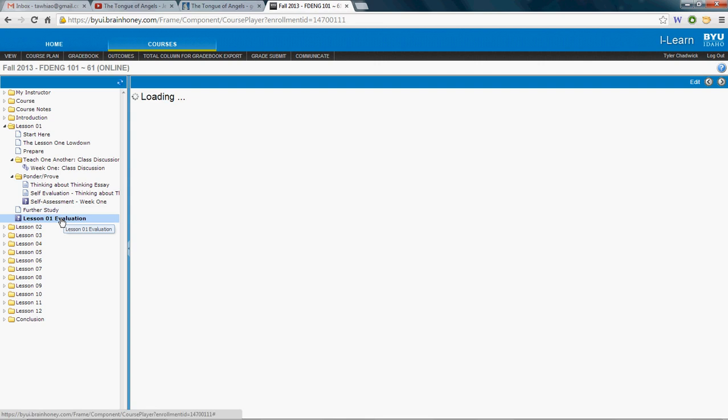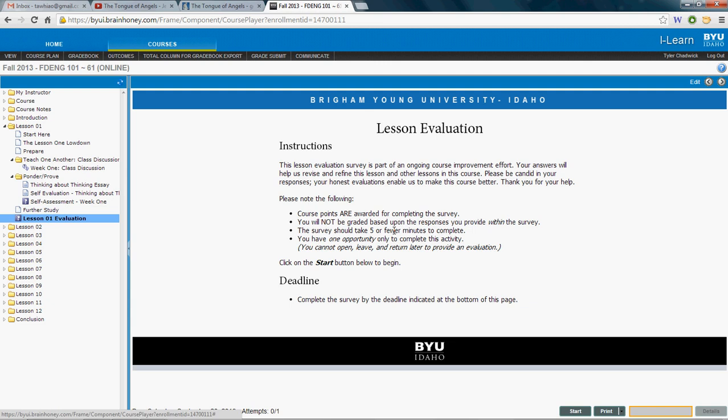These evaluations are part of an ongoing course improvement effort. The things that you submit here will help to improve this course for future students, so feel free to leave your feedback there. Click start and move on. Now, for my spiritual thought of the week, I'm going to tie this back into words again — the gospel vision of language.